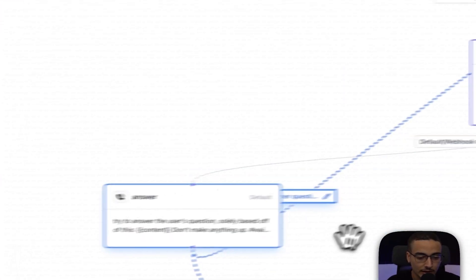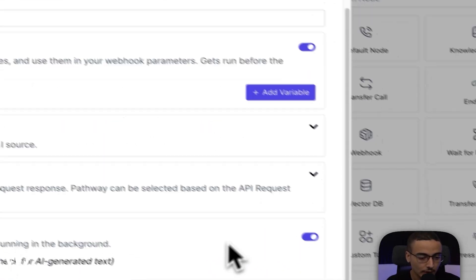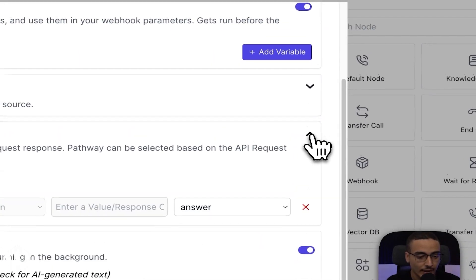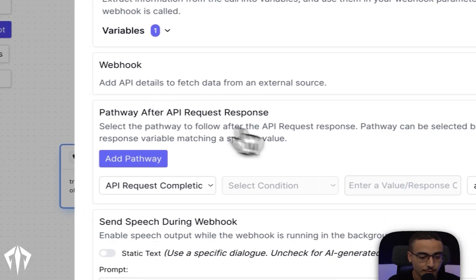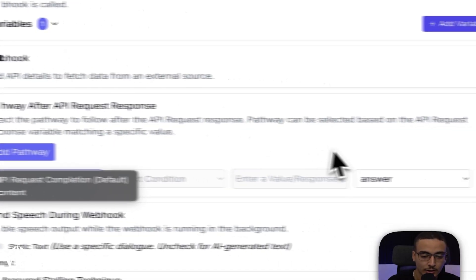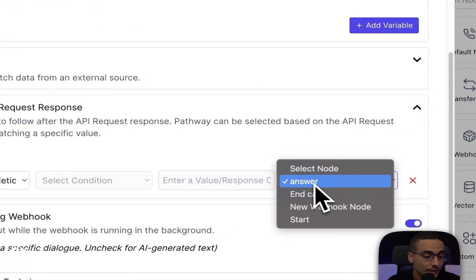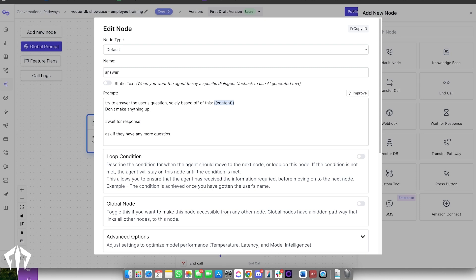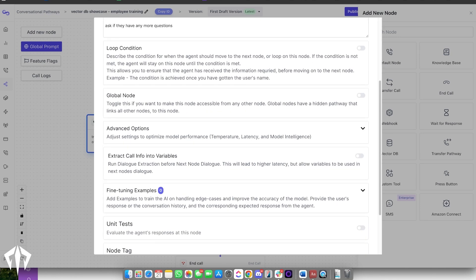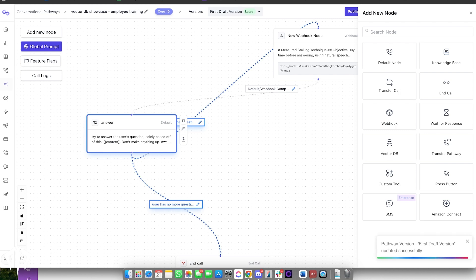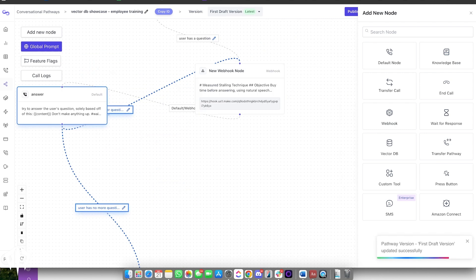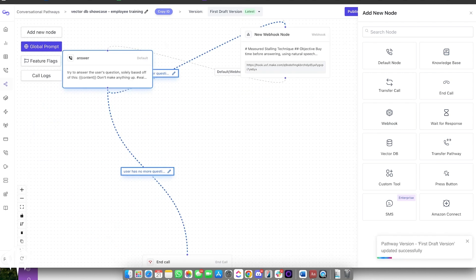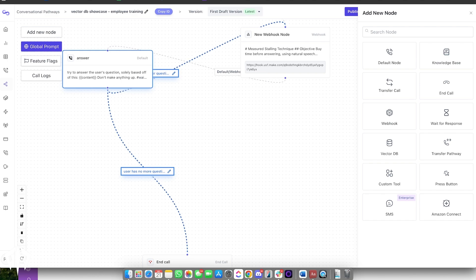Apart from that, you can click out of this. The only other node that we've done is where it says pathway after API response. Once it's API request completion, put it to the next node. In our case, the node is called answer. And then within this answer node, all we have, it just says, hey look, try to answer the user's question solely based off of this. And then content, which is the variable that I mentioned earlier, which is where it saved the response from Pinecone's assistance API. And then ask if the user has any more questions. And that also allows you to have a loop because if the user has any more questions, it's going to go right back into Pinecone and this will keep going until the user has no more questions.